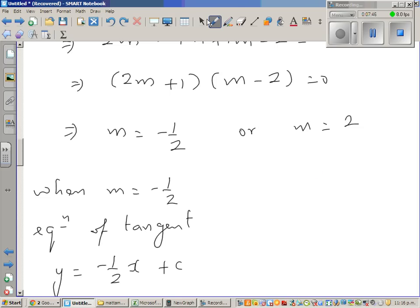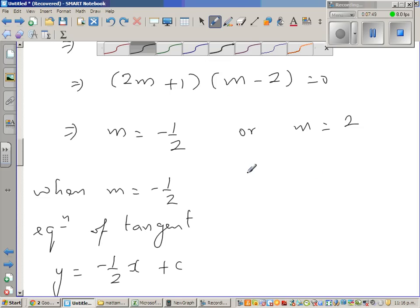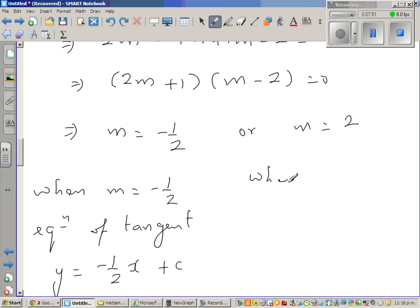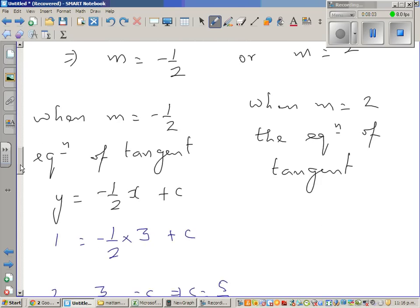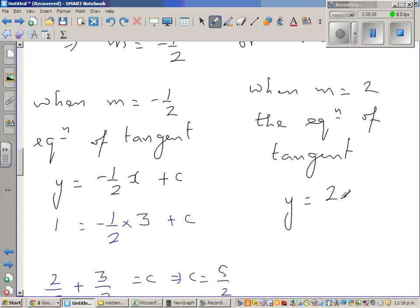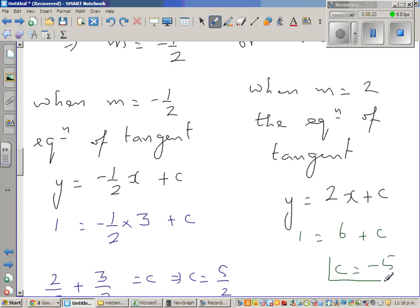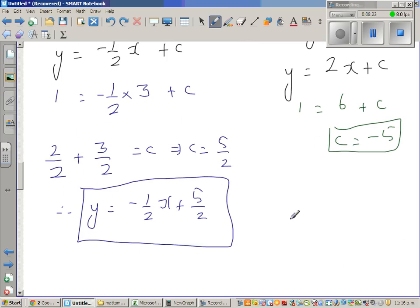When m = 2, the equation of the tangent is y = 2x + c. Substituting (3, 1): 1 = 6 + c, which gives c = negative 5. So the second equation of the tangent is y = 2x minus 5.